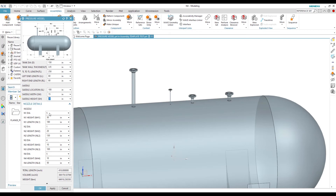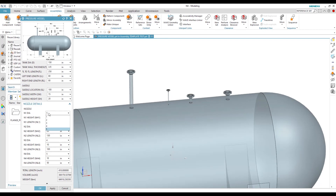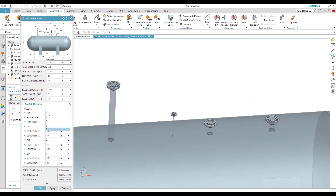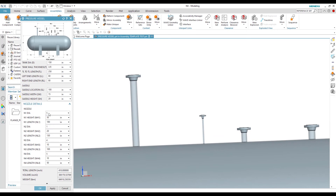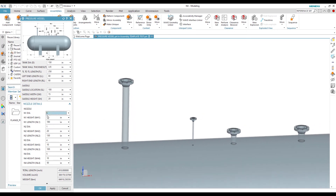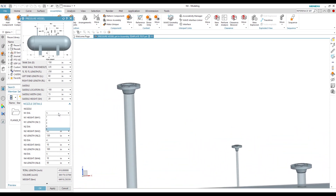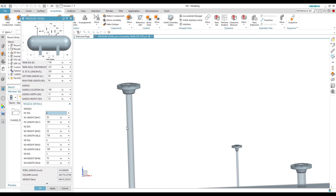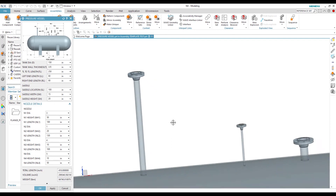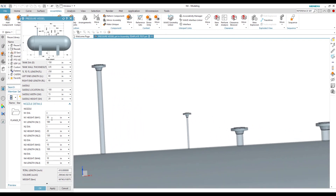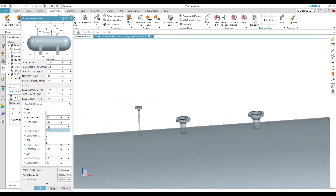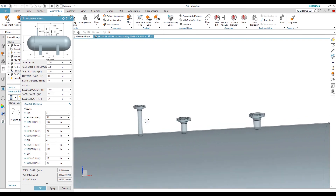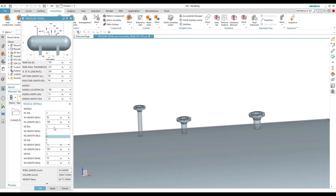All nozzle dimensions are measured from the right-hand tangent line. Whenever we change the diameter for a nozzle, the nozzle part and pipe size also change automatically. For example, if we change nozzle N1 diameter from 5 to 3, it will reduce the pipe diameter as well as the nozzle size. For nozzle N2, changing from 1 to 3 inches will increase the pipe size, toggling based on the pipe size.